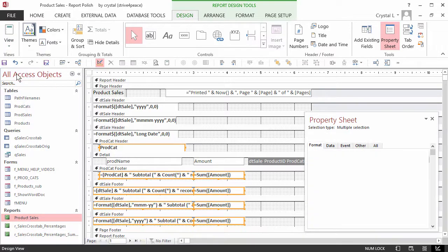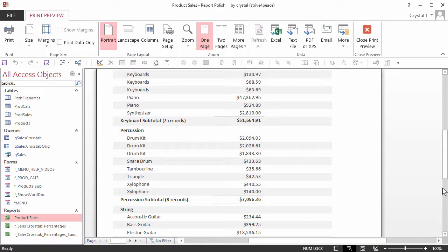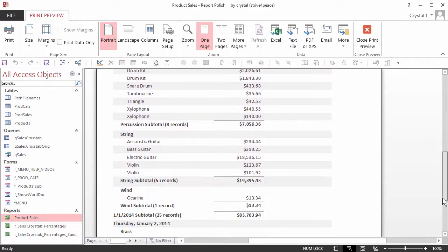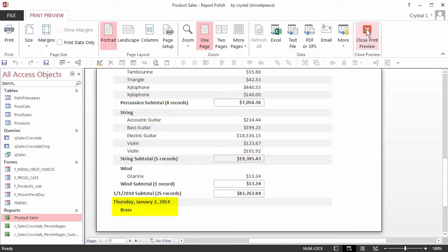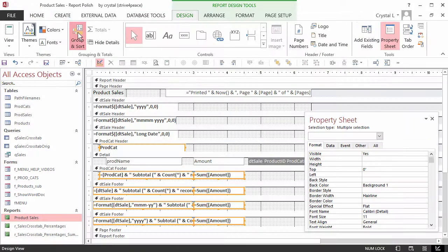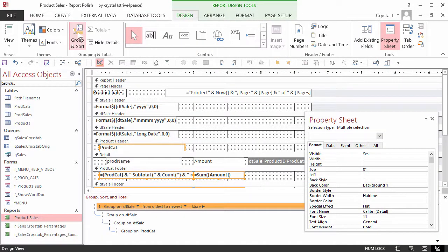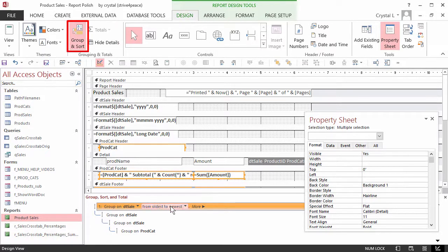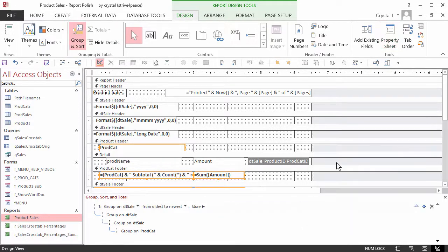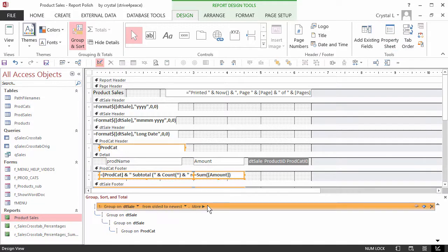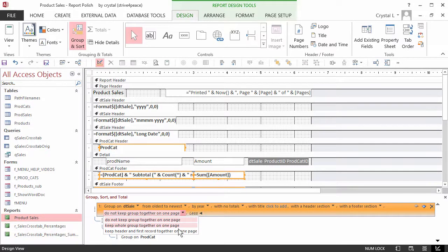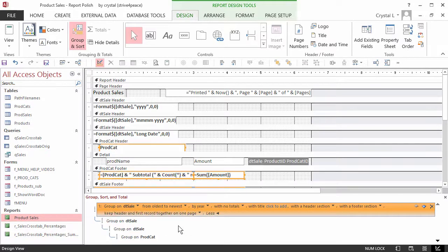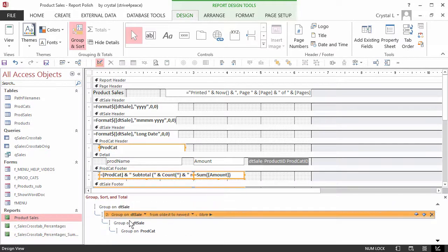Notice, however, that sometimes a group starts at the bottom of a page and the corresponding detail is at the top of the next page. Switch back to the Design View and turn on the Group Sort and Total Pane by clicking the Group and Sort button on the ribbon. Select each group and click the More button. Choose Keep Header and First Record together on one page.